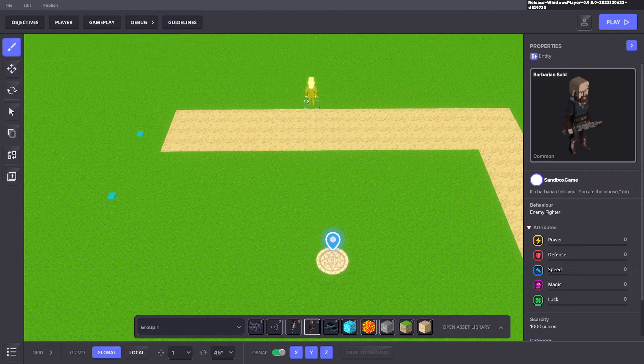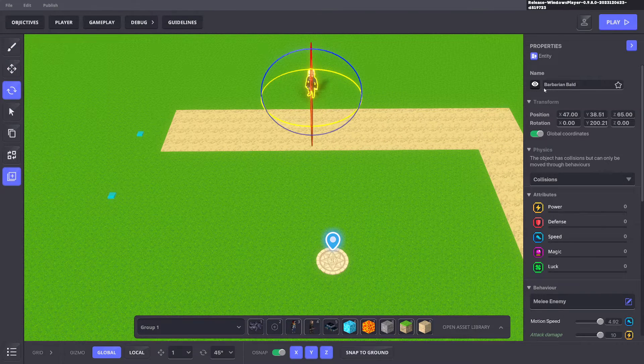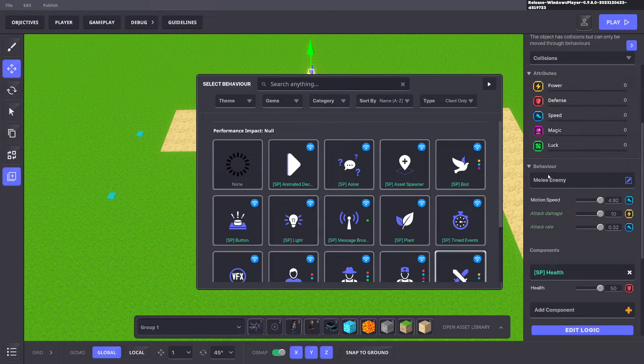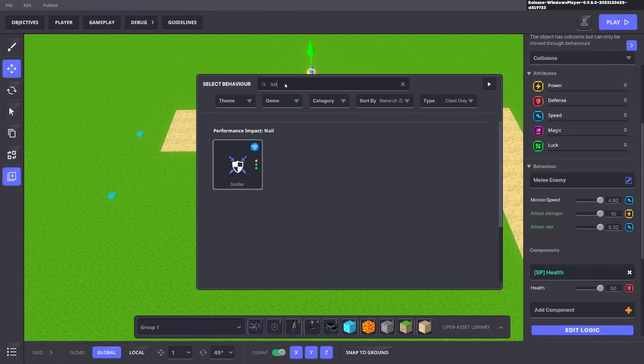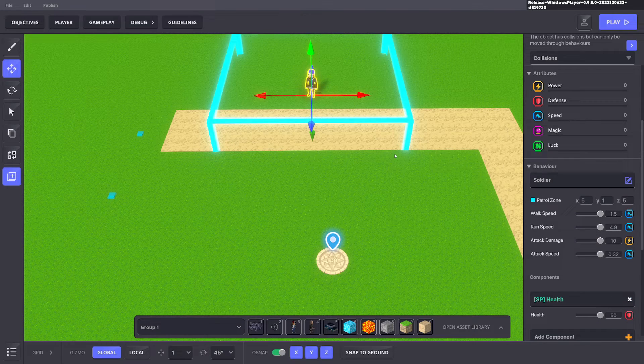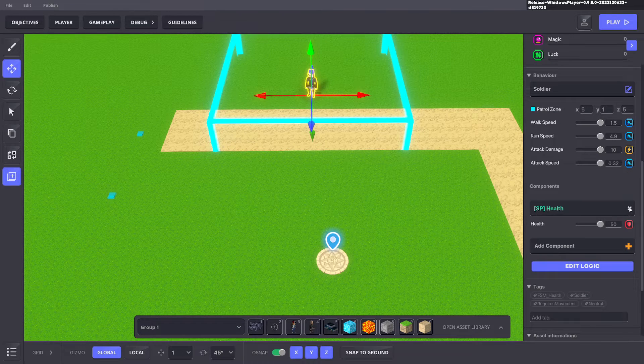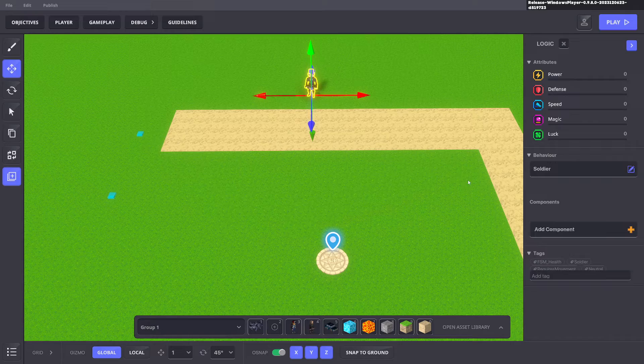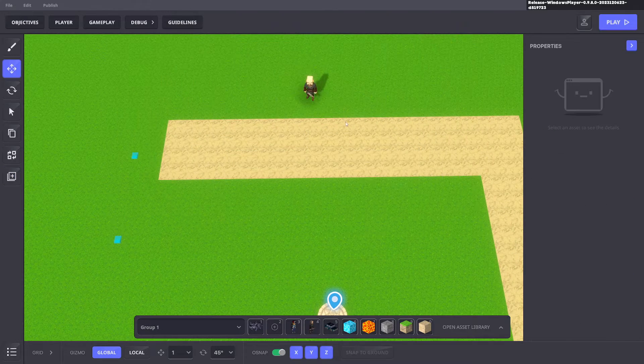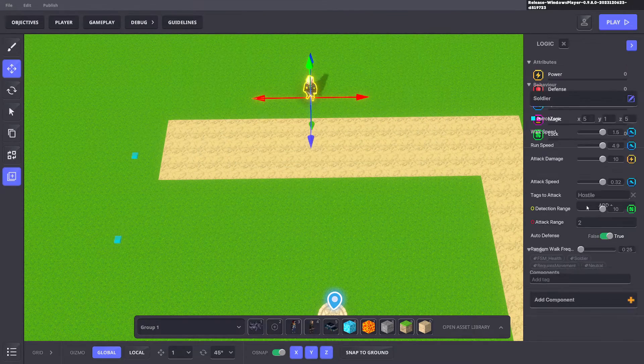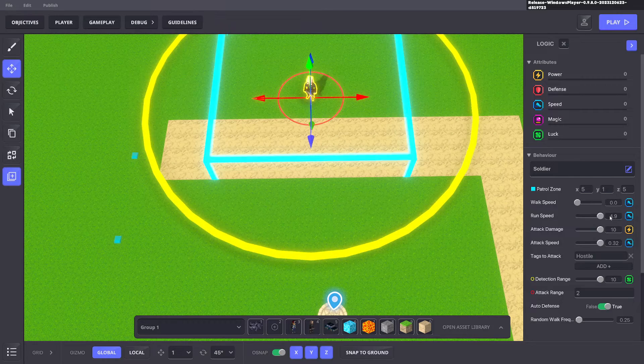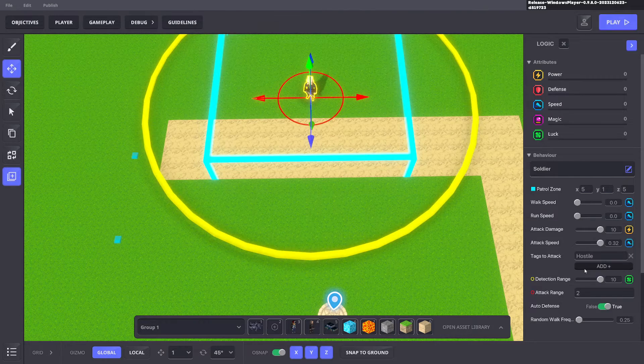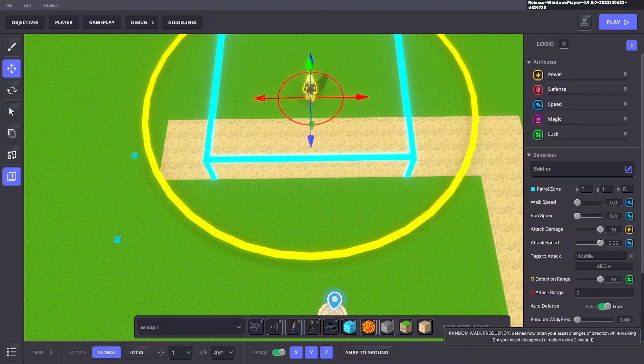First we will set up a tower and I just use this basic guy here and we're going to change the behavior to soldier because I find that this one works best. I'll get rid of the health and click Edit Logic. Here we don't want the tower to move so we'll make walk speed zero, run speed zero and random walk frequency zero.